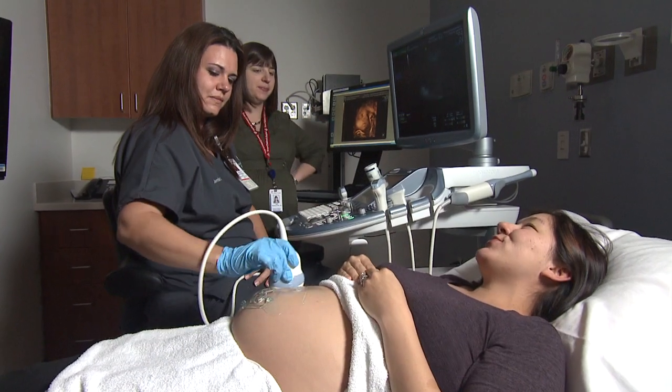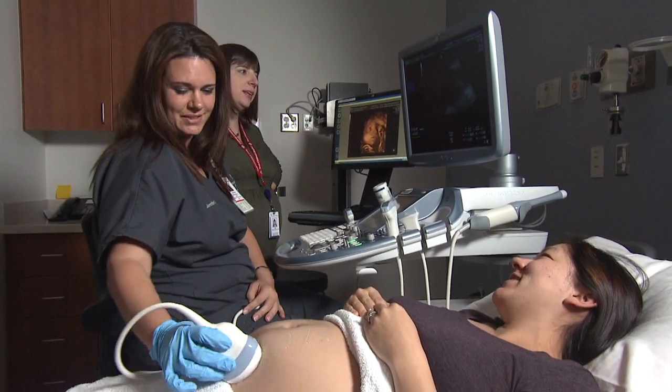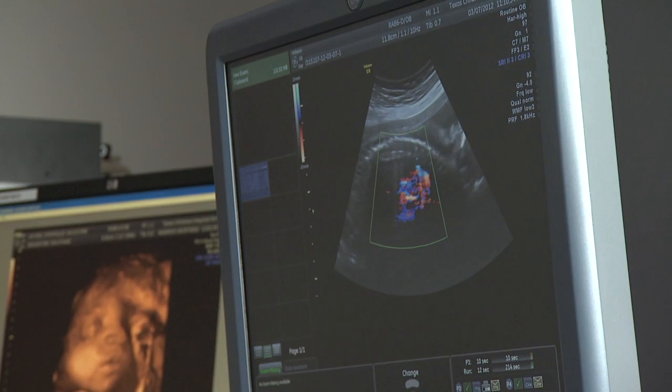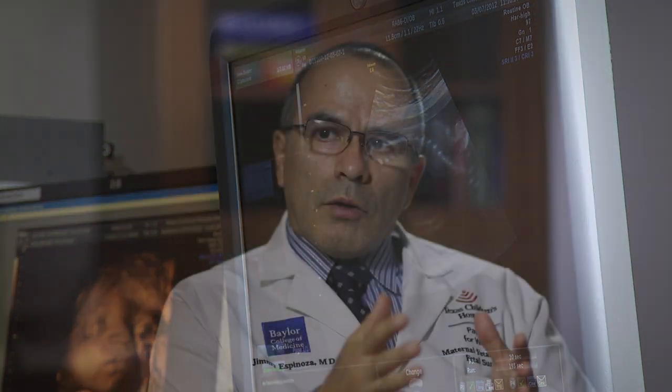It tends to be identified either in the first trimester by ultrasound, but it's frequently picked up in the second trimester at the time of what we call the anatomy scan, which typically is between 18 to 23 weeks. To classify this, we look at the kidneys and also the amount of fluid around the baby.